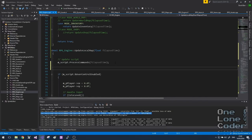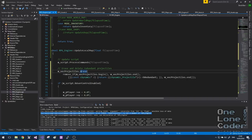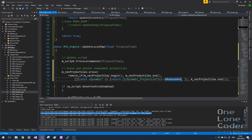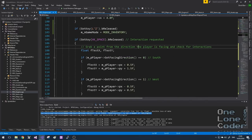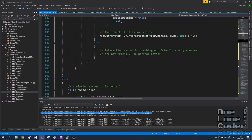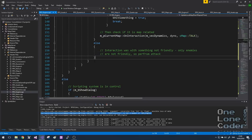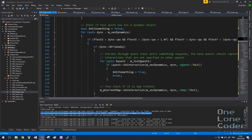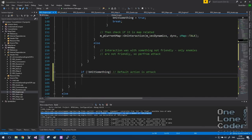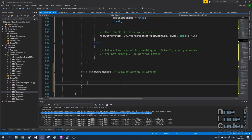Now we're almost ready to start handling the attack. We've decided an attack is instigated by an interaction that doesn't yield anything useful — the player is just pressing the interact key (space bar) without interacting with scenery, an object, or an NPC. We already have a clause that says 'interaction was with something not friendly — only enemies are not friendly, so perform the attack'. And if we've not hit something and our hitSomething variable wasn't set to true, that should also just be treated as an attack.